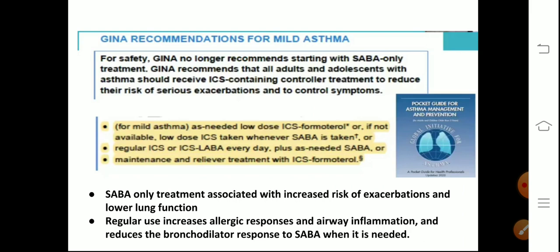The GINA recommendations for mild asthma stress that SABAs used alone to relieve asthmatic attacks are not sufficient for safety. GINA no longer recommends starting with SABA-only treatment. GINA recommends that all adults and adolescents with asthma should receive inhaled corticosteroids-containing controller treatment to reduce the risk of serious exacerbation and to control symptoms. SABA-only treatment is associated with increased risk of exacerbations and lower lung function. GINA stands for Global Initiative for Asthma — a worldwide authority giving recommendations for asthma.